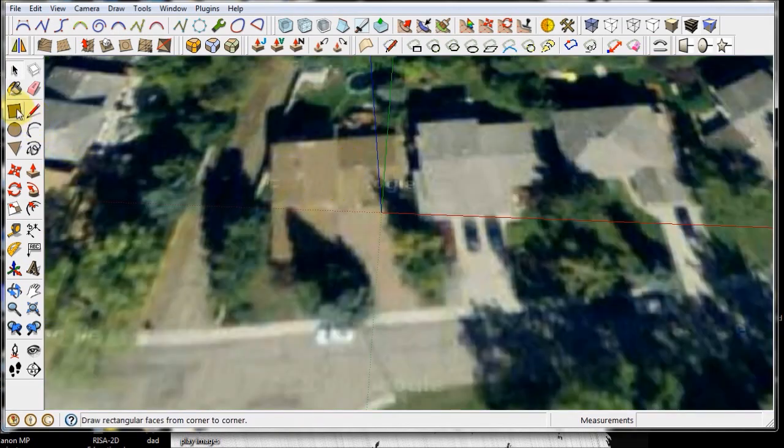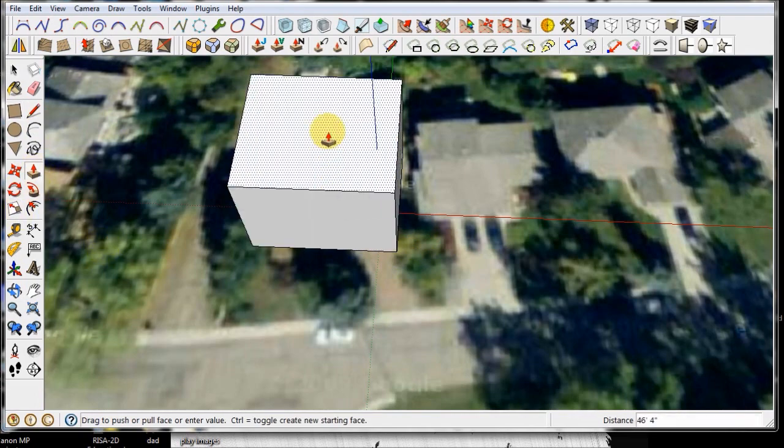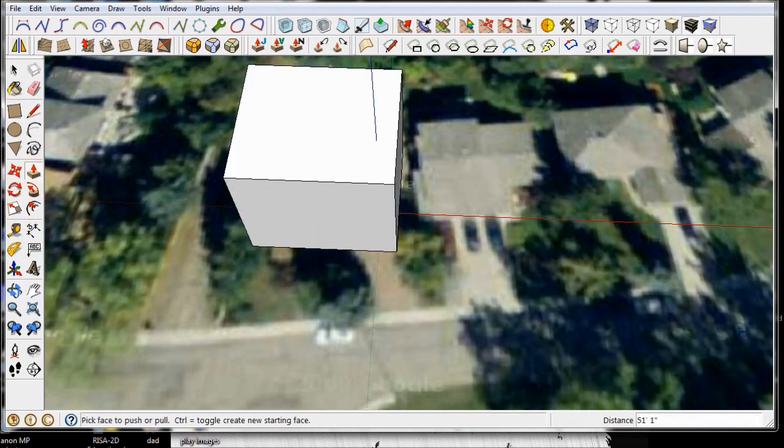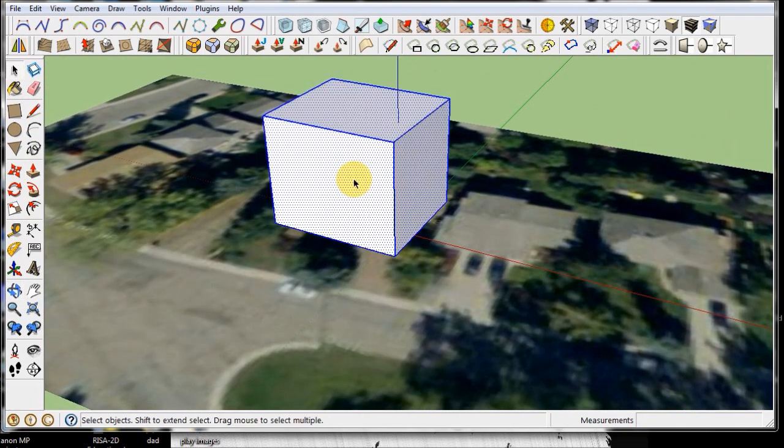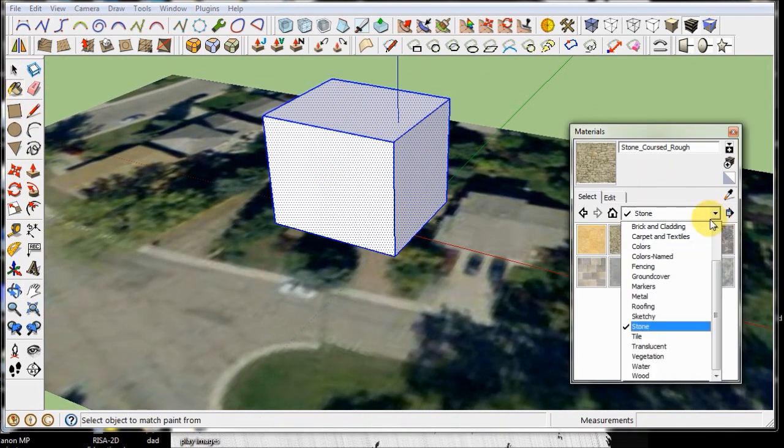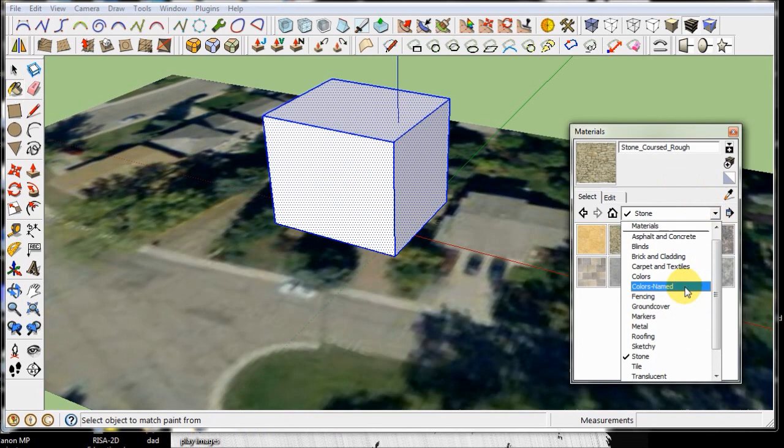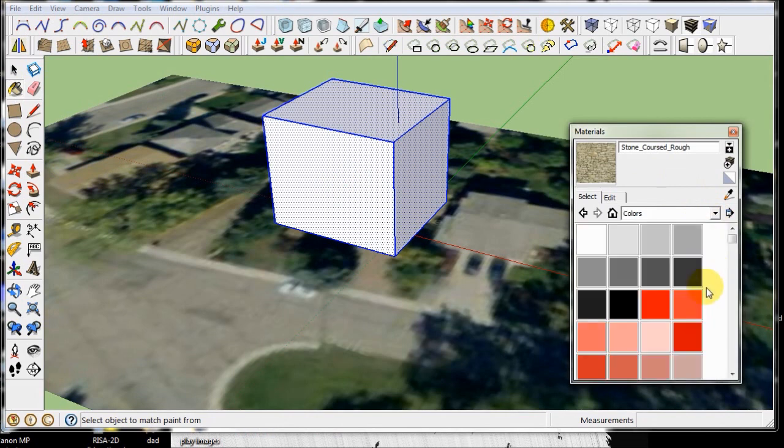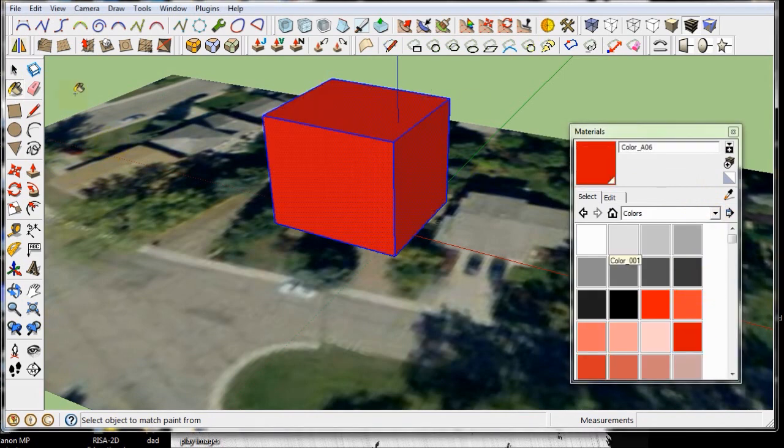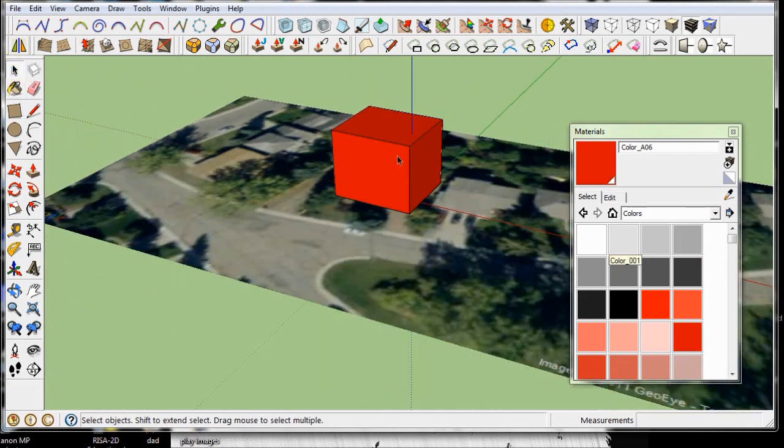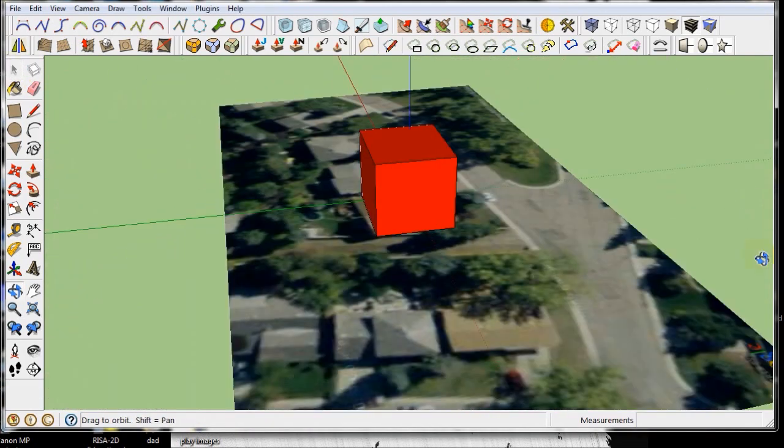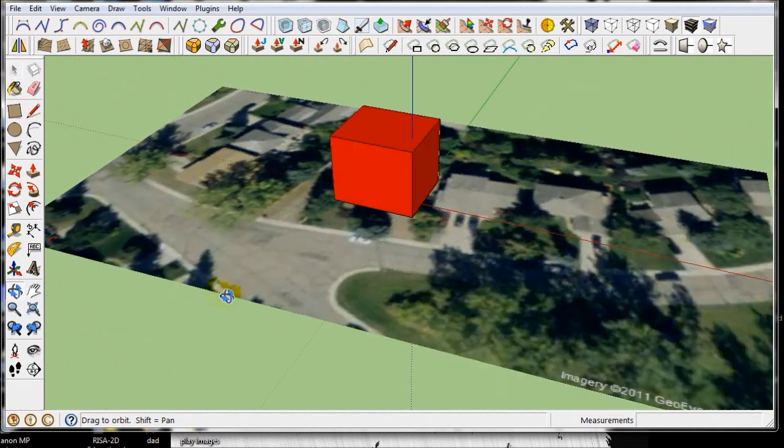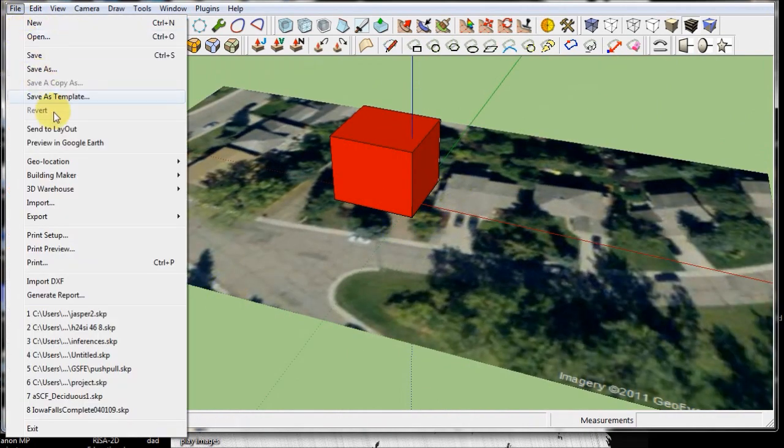Now what I can do is if I have a house model, I don't, but let's say I just drew a square and I made it big and said this is my house. I can color it just so I can see it a little bit better. I'll make it red.